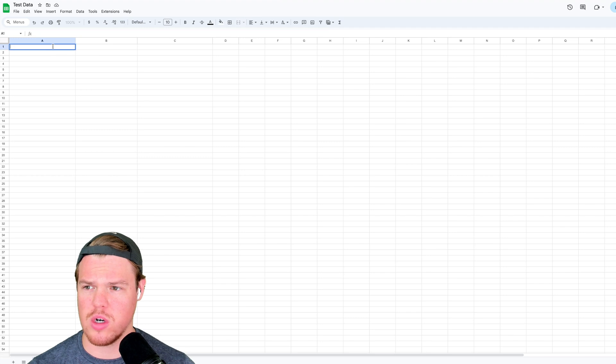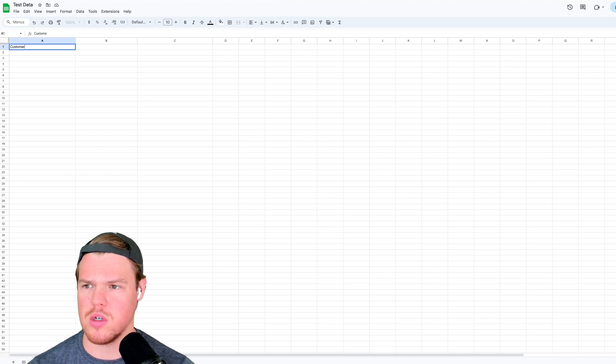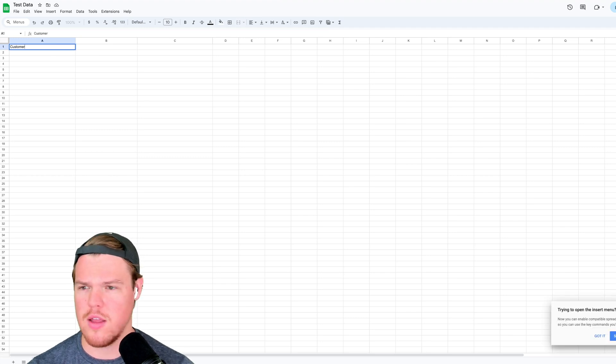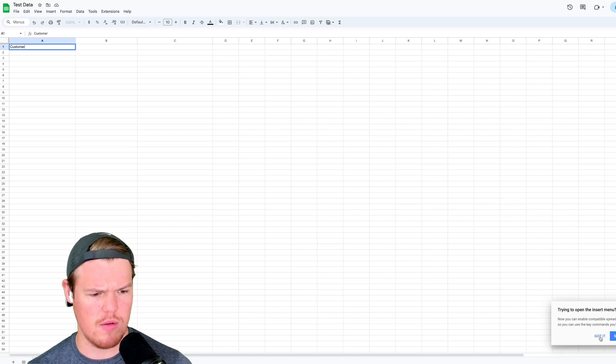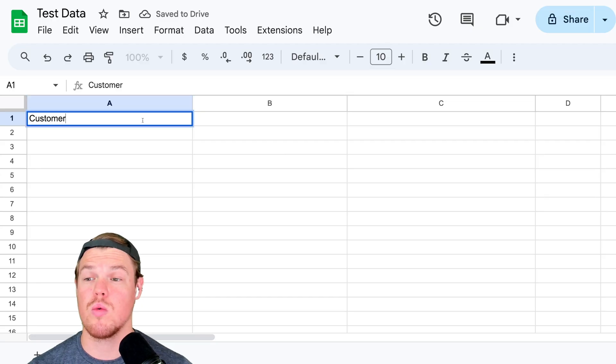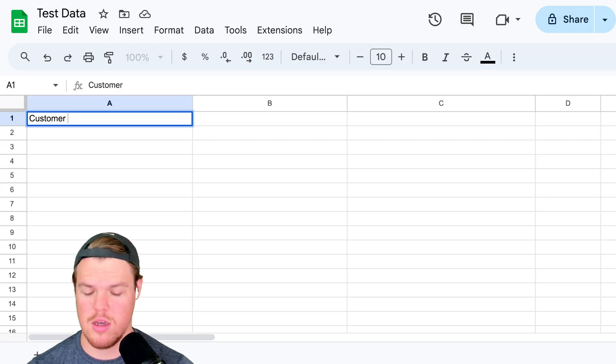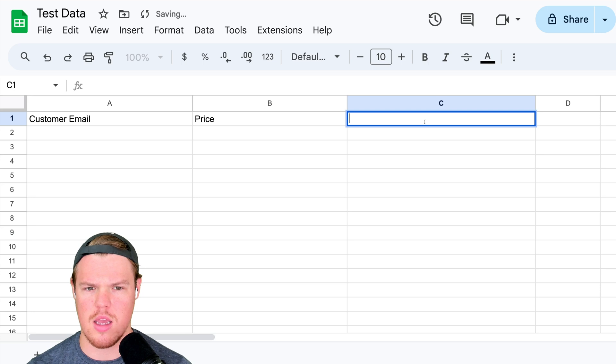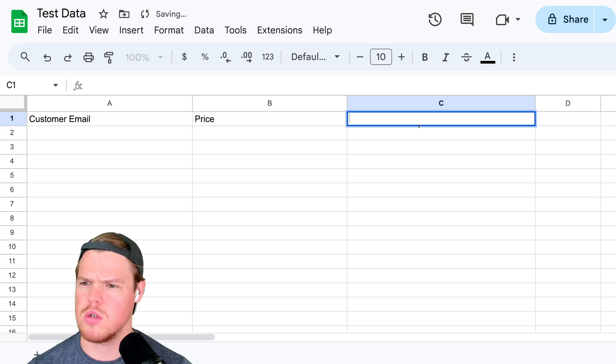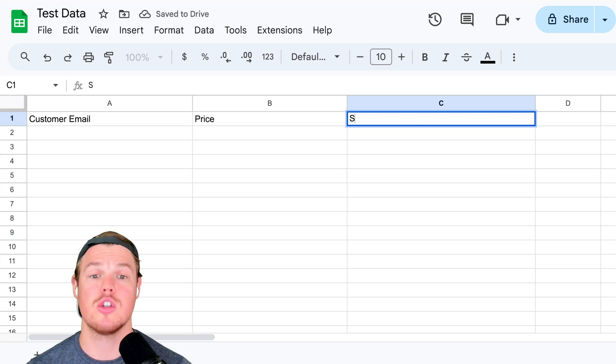Coming over to the Google Sheet, we're going to simply add these as columns. So if we put customer, and that is small y'all, let me zoom in. Here we go. Zoom in. Customer email, price, and what was the other one? Service.